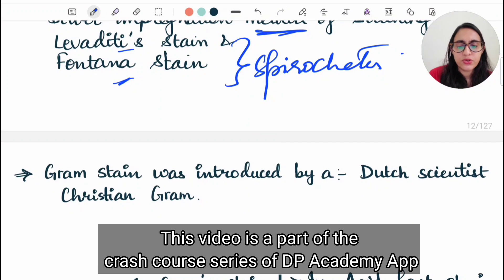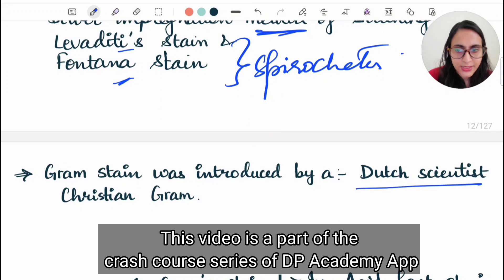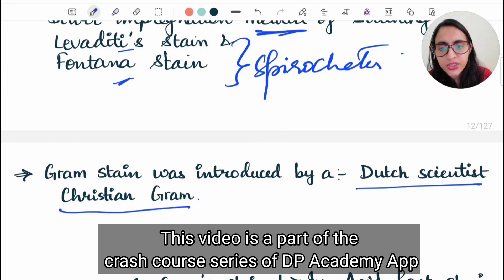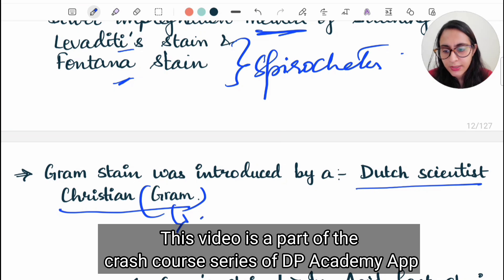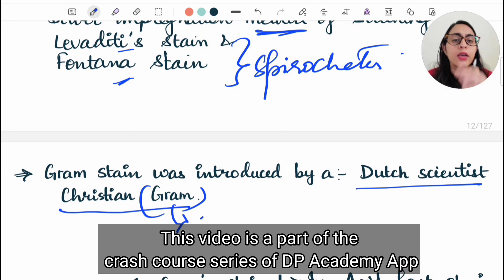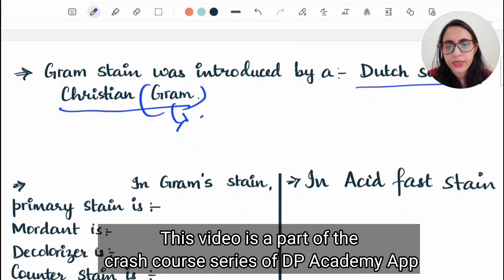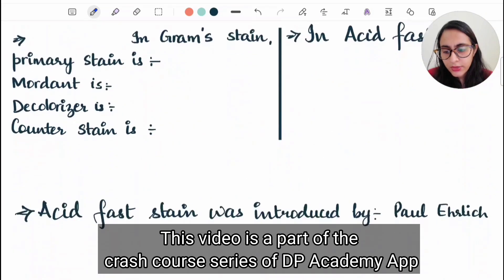Gram staining was first introduced by a Dutch scientist named Christian Gram, and from his name we use this gram staining. Gram staining is a differential staining, and acid fast staining is also a differential staining.